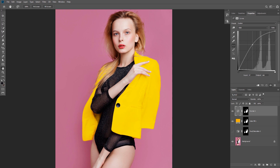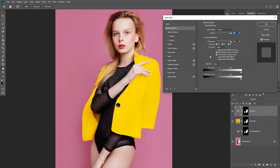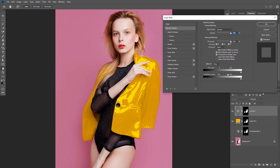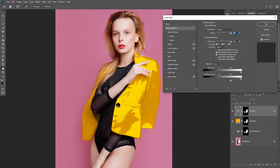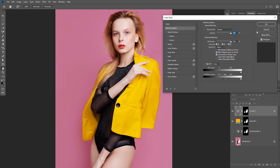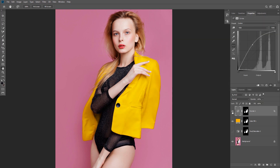We don't want the highlights visible everywhere, so we'll use Blend If to hide it in the shadows. Access Blend If by double-clicking the layer. At the bottom you have options to hide the effect on this layer or the underlying layer. Drag the shadow slider of the Underlying Layer to the right and it starts to fade from the shadows. Hold Alt and click the slider to split it and make a softer transition. Click OK and you can see the difference this layer makes when toggled on and off — it looks much more realistic.